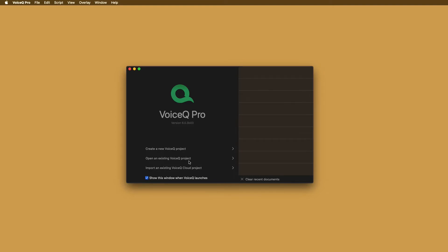VoiceQ actor users will only have the option to open projects, not create or edit them. If you're using VoiceQ actor only, please skip to our section on recording in VoiceQ. Since you're a new user, we will select create a new project.